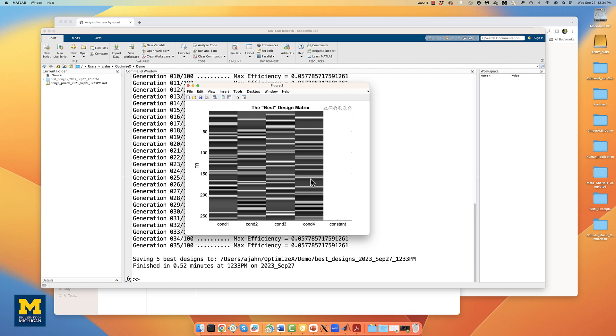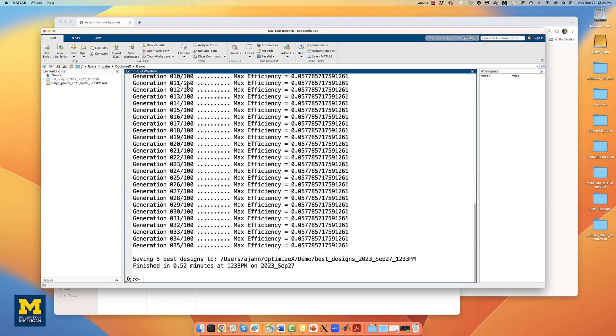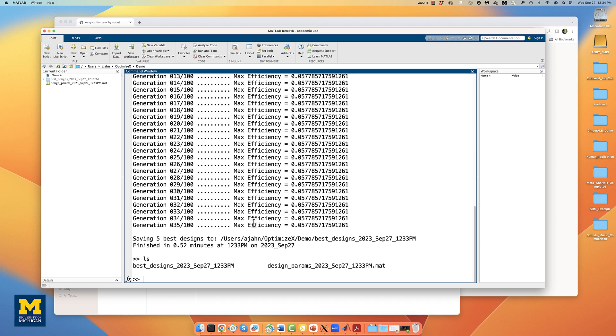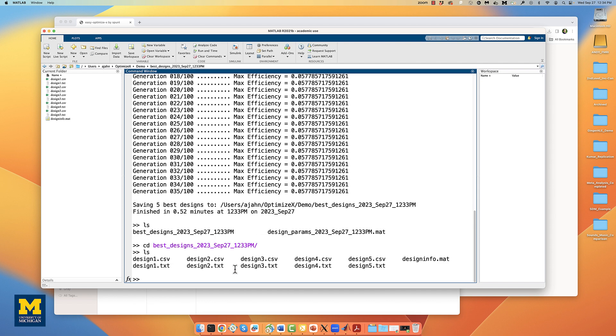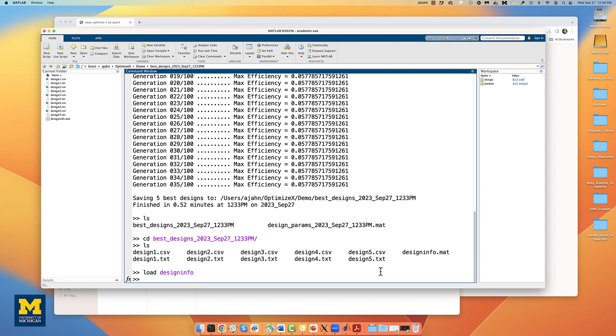Let's begin by evaluating the optimized design that you just created. Within your current directory, your design should have been saved in a subdirectory called bestdesigns underscore, and then the date when you ran these simulations. Navigate into that directory, and you will see it contains both .txt and .csv files, essentially the same thing, containing timing schedules for the top five designs that you specified. You also see a structure called designinfo.mat, which you can load by typing load designinfo.